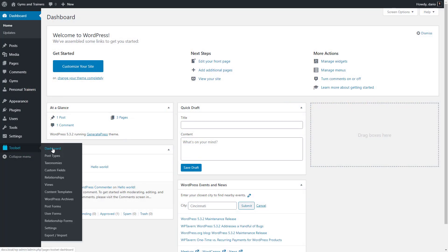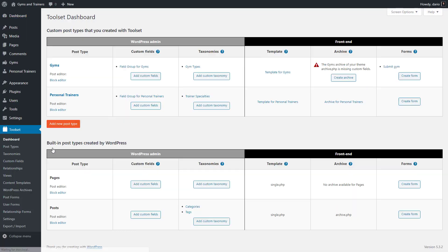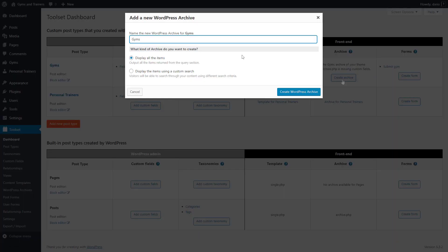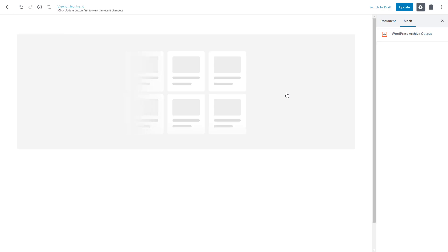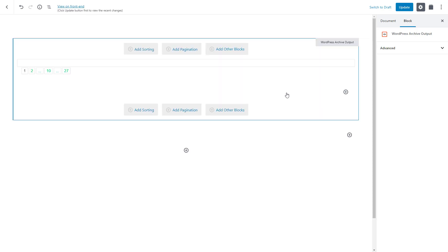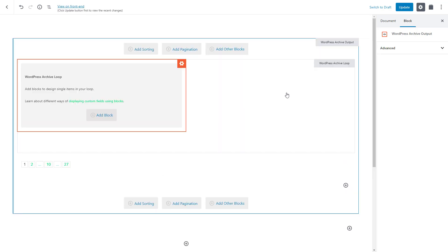Go to the Toolset dashboard and click to create an archive for your post type. In our case, it's gyms. A Toolset archive is automatically created and we are now in the archive editor.